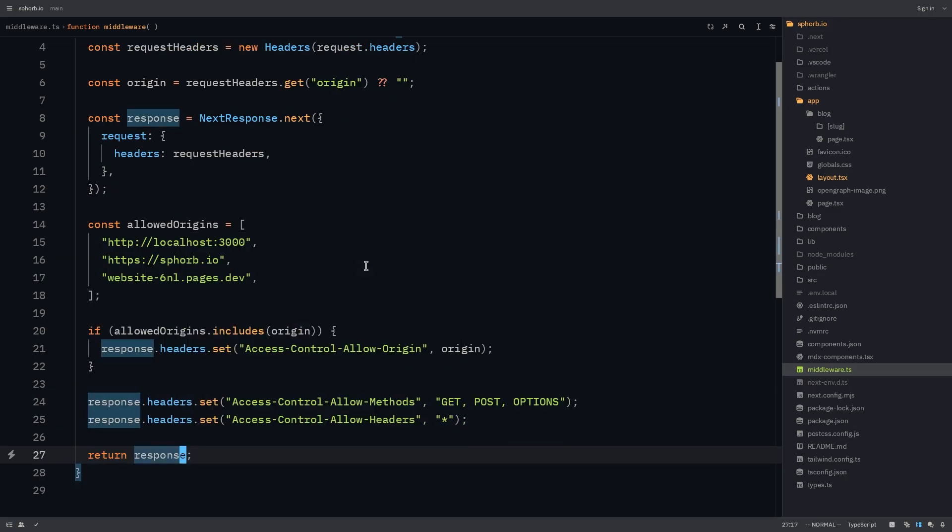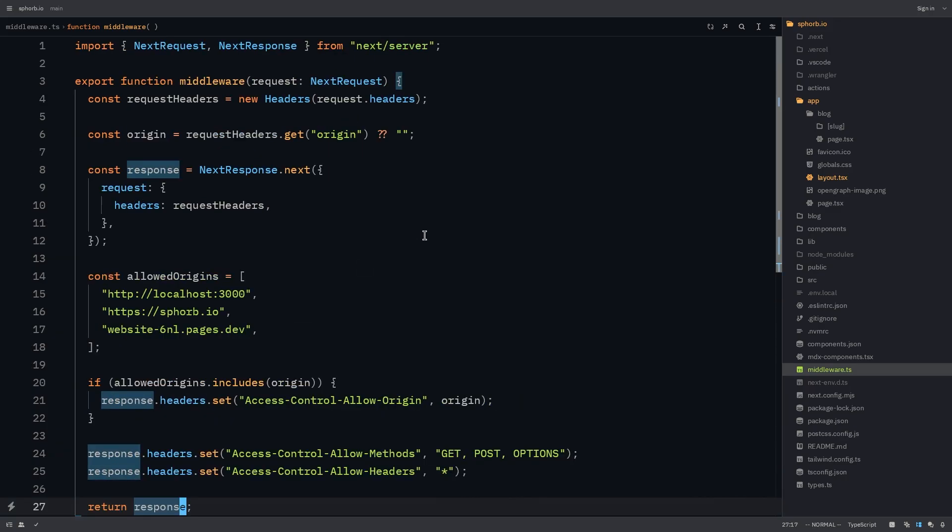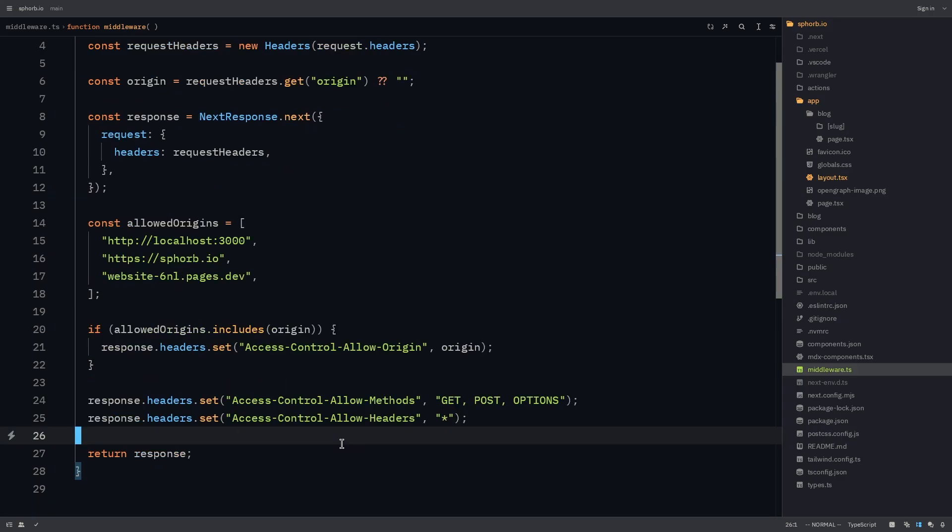Save this middleware. So this is our middleware that runs whenever we get a request to our application. Now Cloudflare analytics are working properly in your Next.js application. So all that's left to do is to commit this and then deploy it.